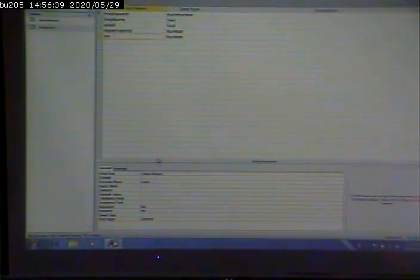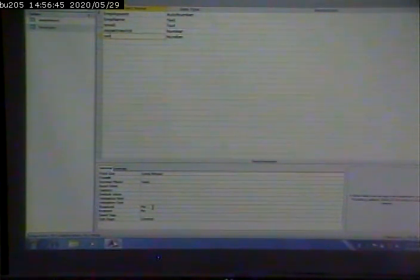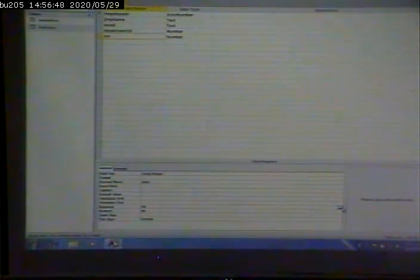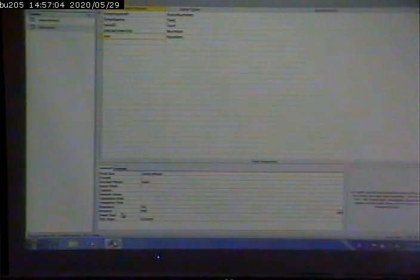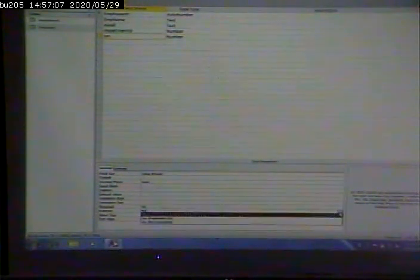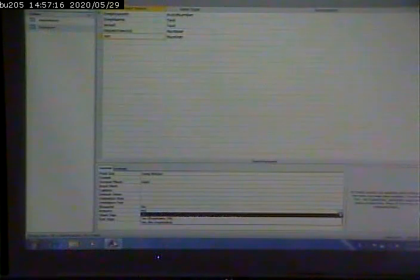With each field you have a choice of constraints you can apply. For social security number, I want it to be required — everyone has to have one. There's also an option to make it indexed, and here's where you say: duplicates OK, or no duplicates allowed. Because social security number is a candidate key, we don't want to allow duplicates.